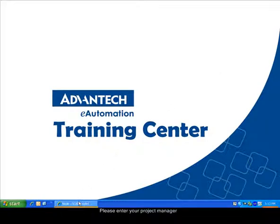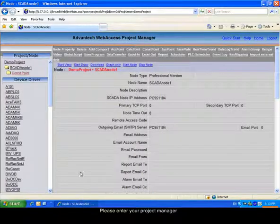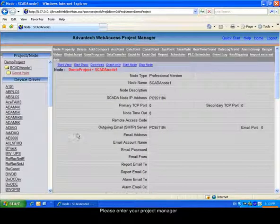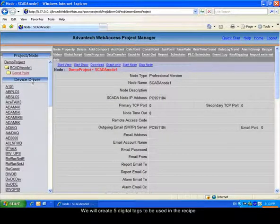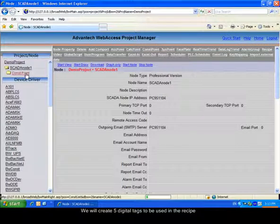Please enter your project manager. We will create 5 new tags for the recipe.